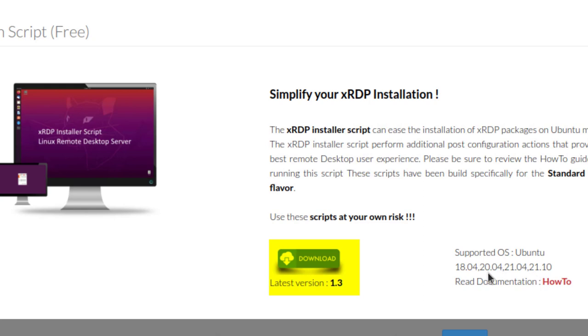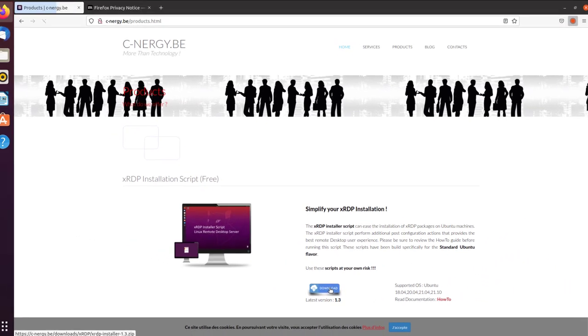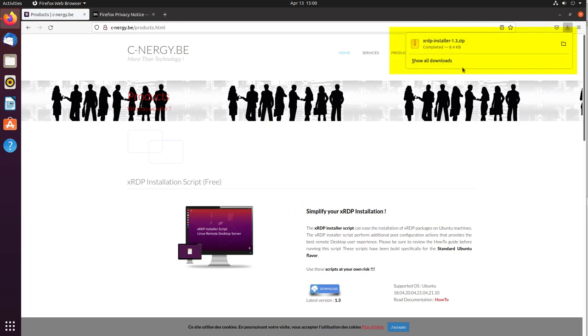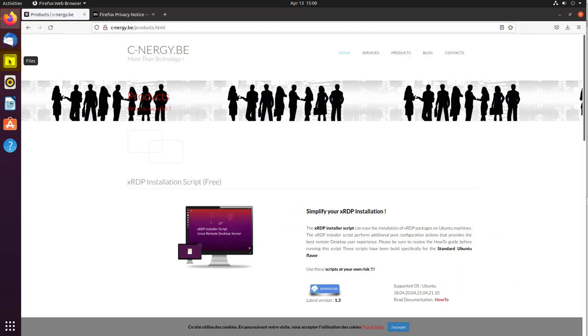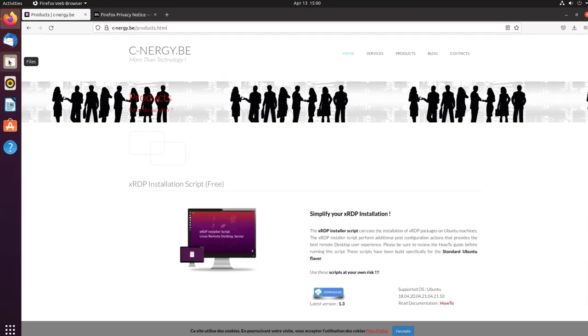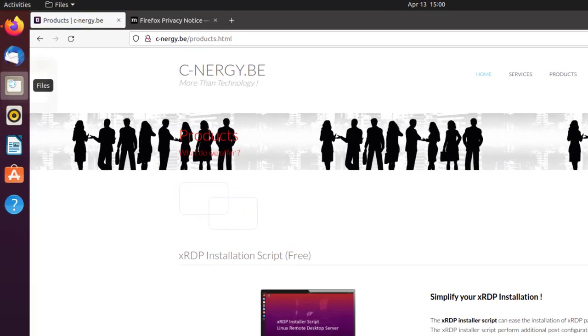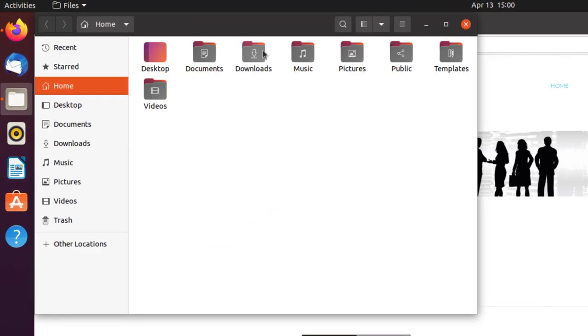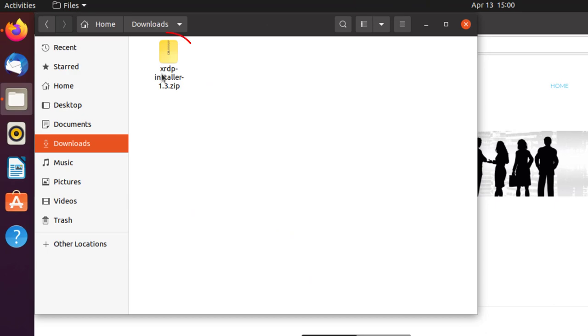Click on the Download button to download the script to your Ubuntu machine. You'll see here it is. It's already downloaded. So let's go check. Open up the Files browser. Go to Downloads. And there it is. In the next step, I'll be installing this script on this Ubuntu machine.